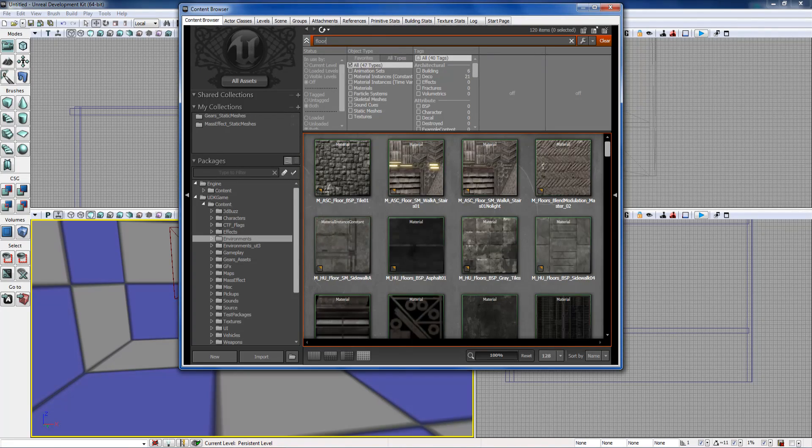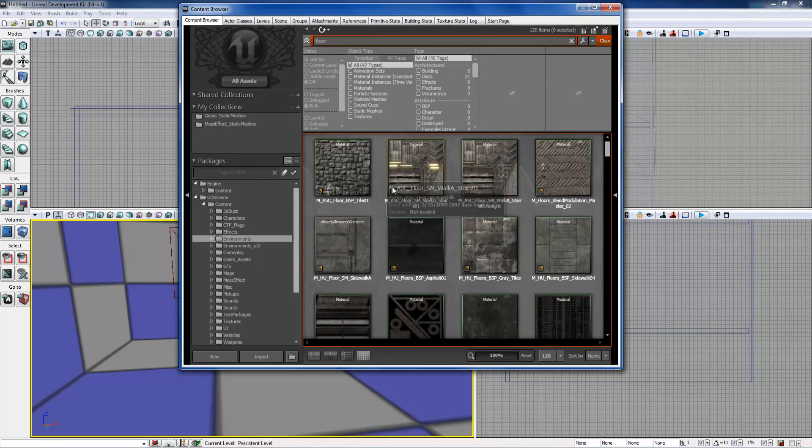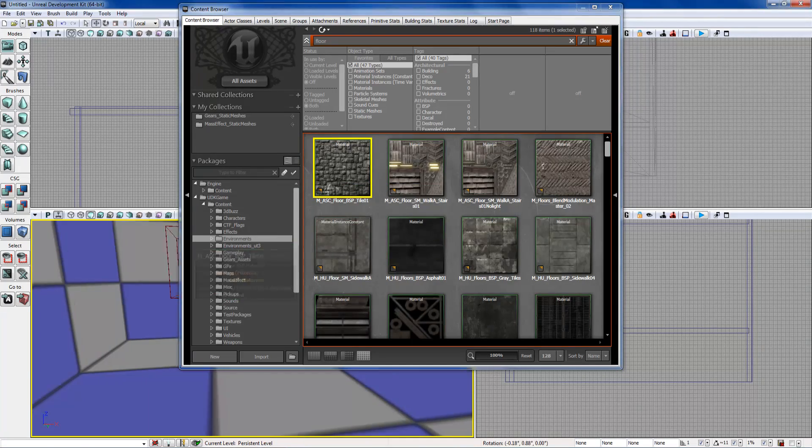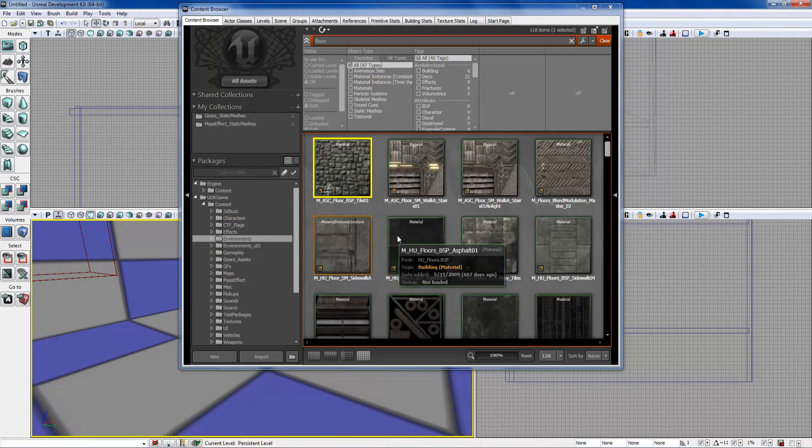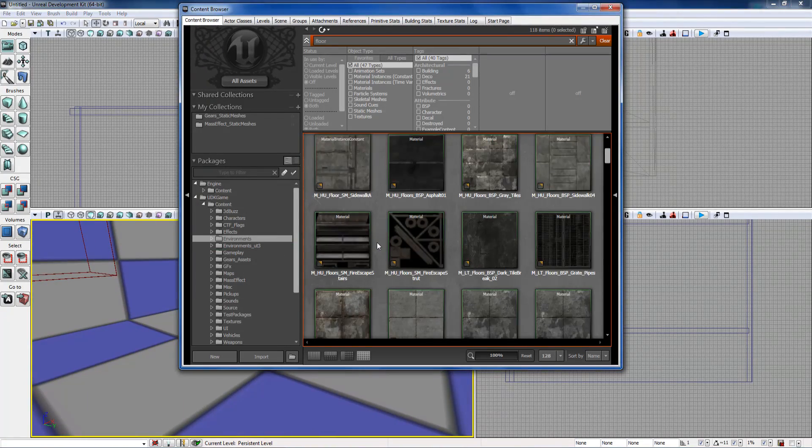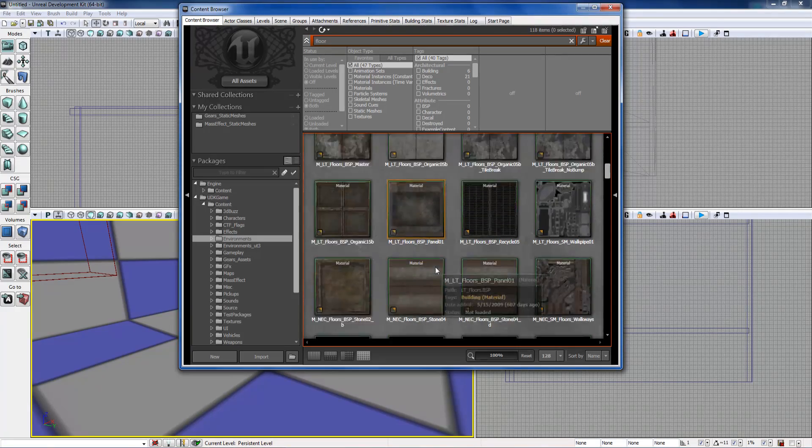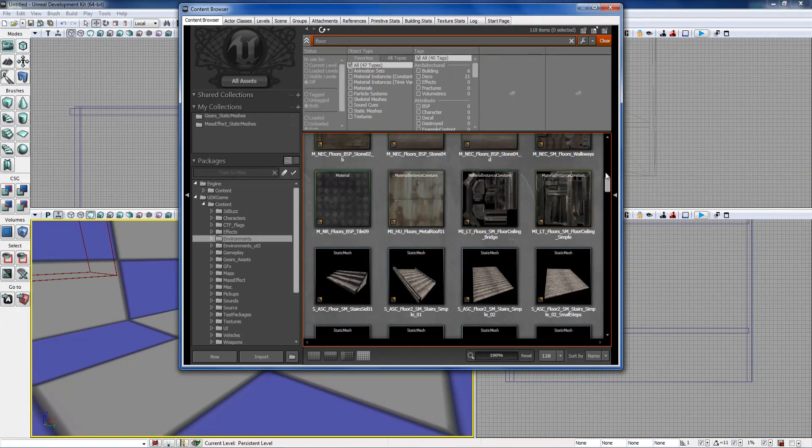We can do a search for floor and it brings up a whole bunch of different materials. You need to use a material to apply to different surfaces because textures are what make up materials. So don't be fooled by that.